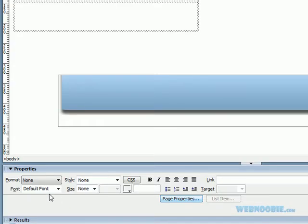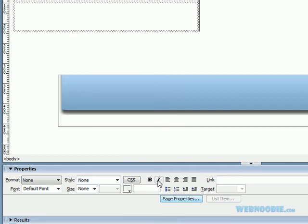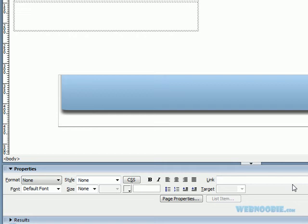Changing your font, your style, your size, your color, bold it, italicize it, align it, bulletize it, indent it, and add your hyperlink right here.